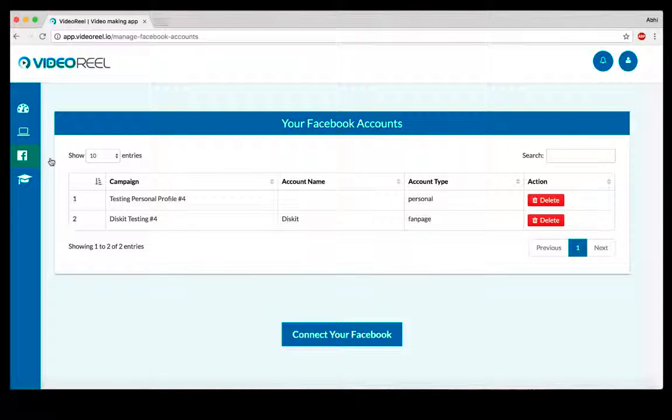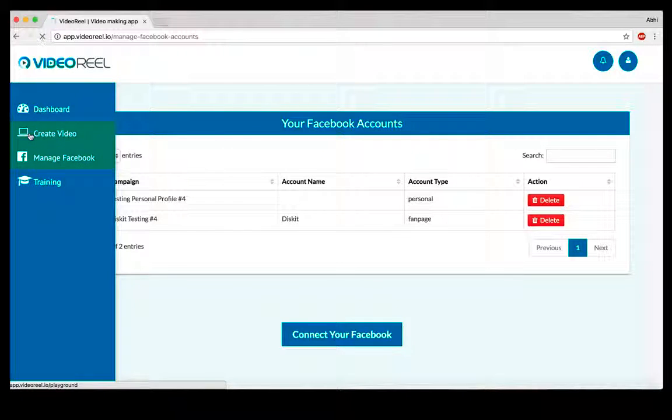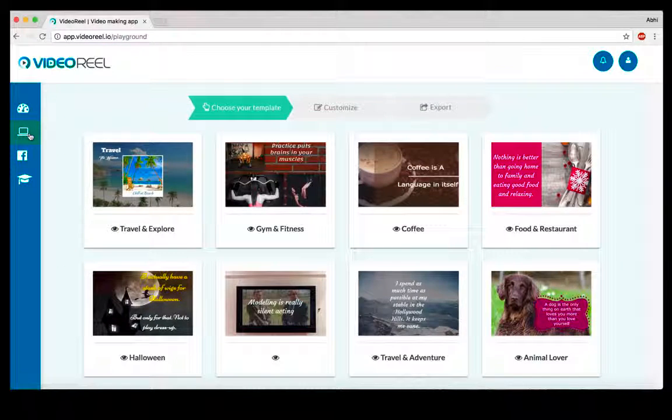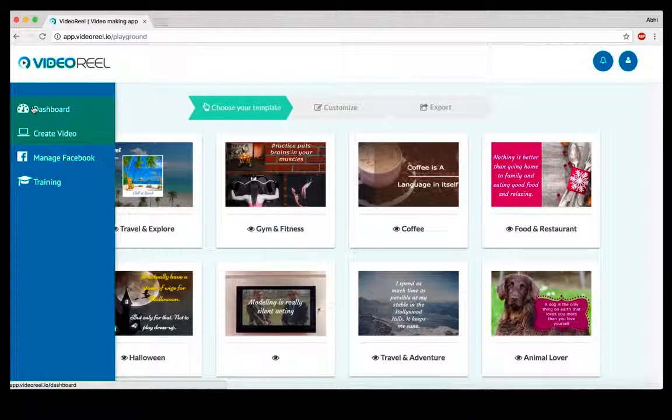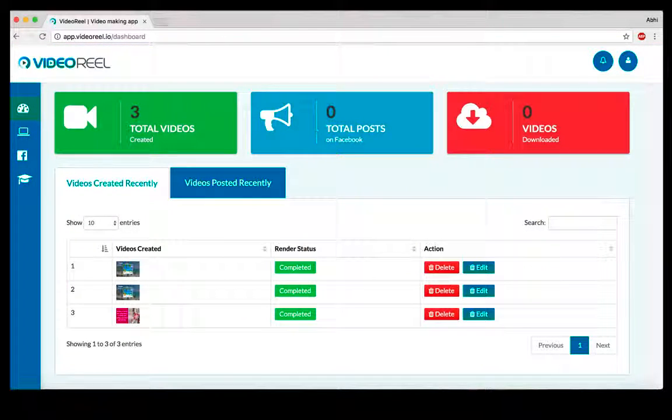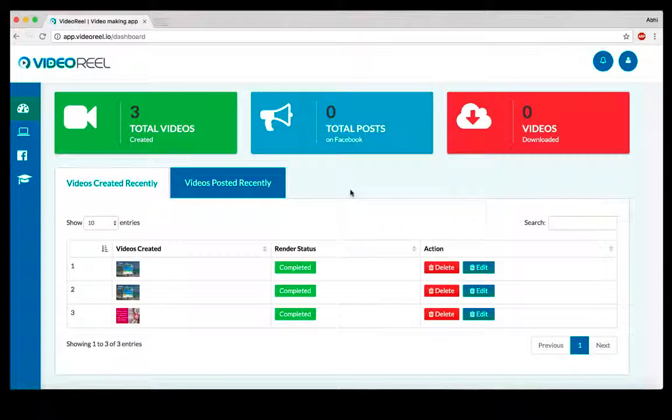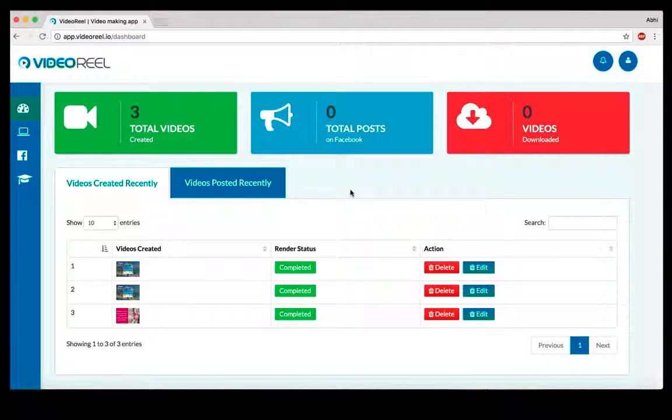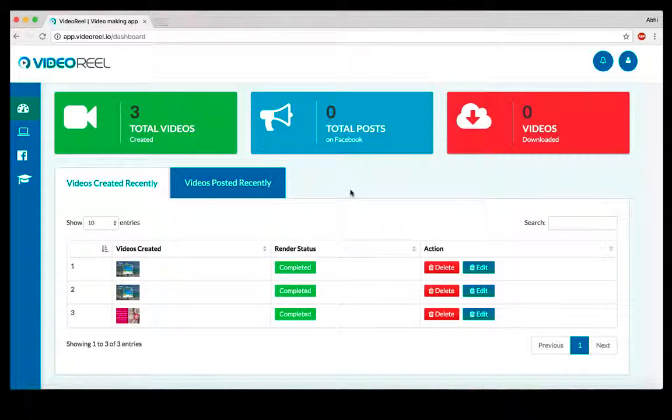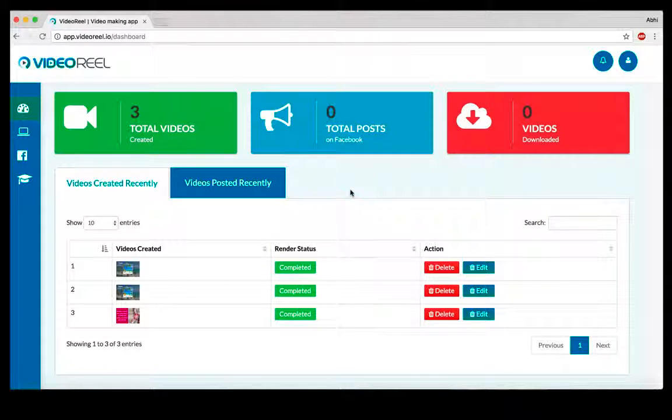There's an option where you can manage your Facebook accounts. You can connect multiple Facebook accounts. There's no cap on how many profiles or groups or pages that you can connect. VideoReel does come with complete training and everything that's included. This is what VideoReel really is. It's a very easy to use application.